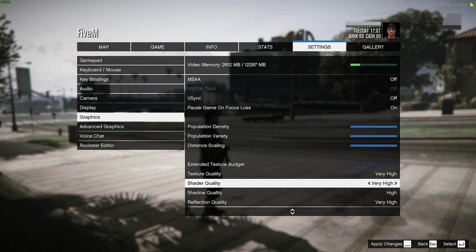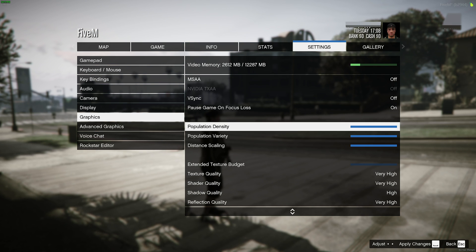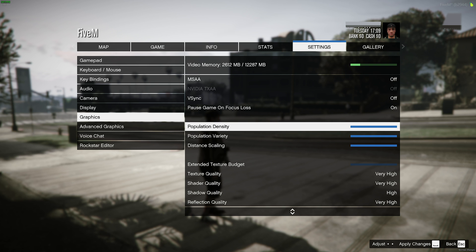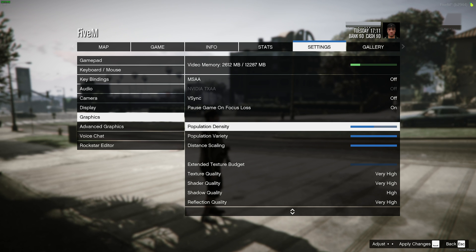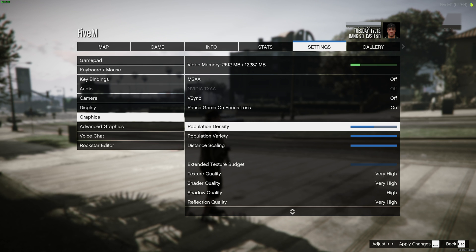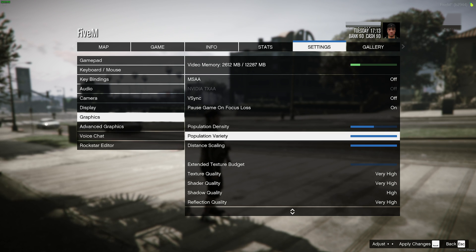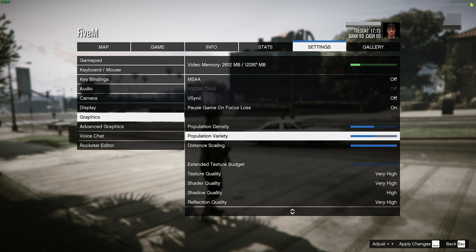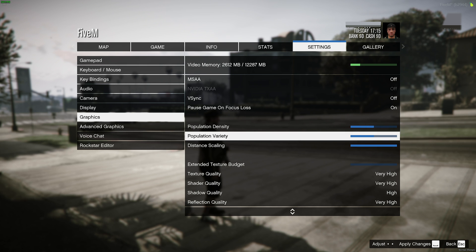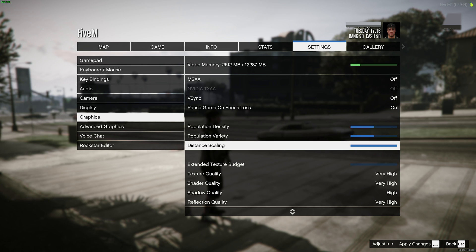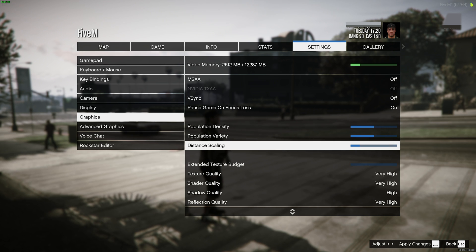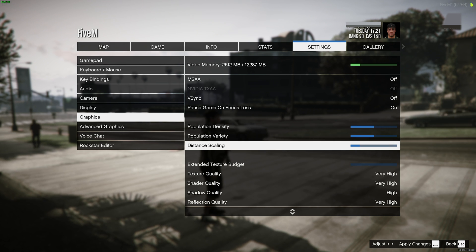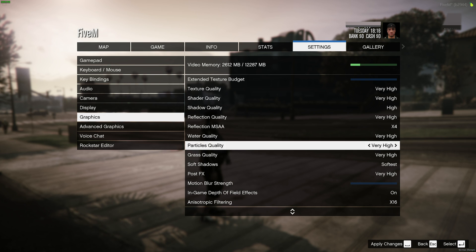Scrolling down further, population density is all your preference. Usually, the amount of NPCs and things like that is managed by the server, but you can lower it a little bit just to get possibly better performance. The same goes for population variety. This we may want to keep maybe halfway. Then distance scaling. The lower that we have this, the better performance we should have in general in the city. At the very bottom here, we can customize the general game settings.